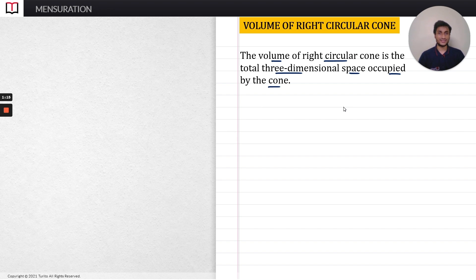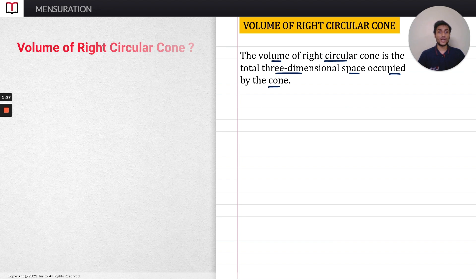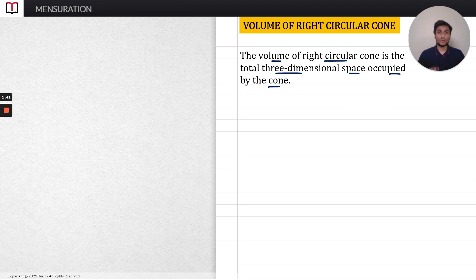So the volume of a right circular cone is the total three-dimensional space that has been occupied by the cone. Now, what will be the volume of a given right circular cone? For that, I am going to follow one practical method, and by using that we can get the formula for finding the volume of a right circular cone.